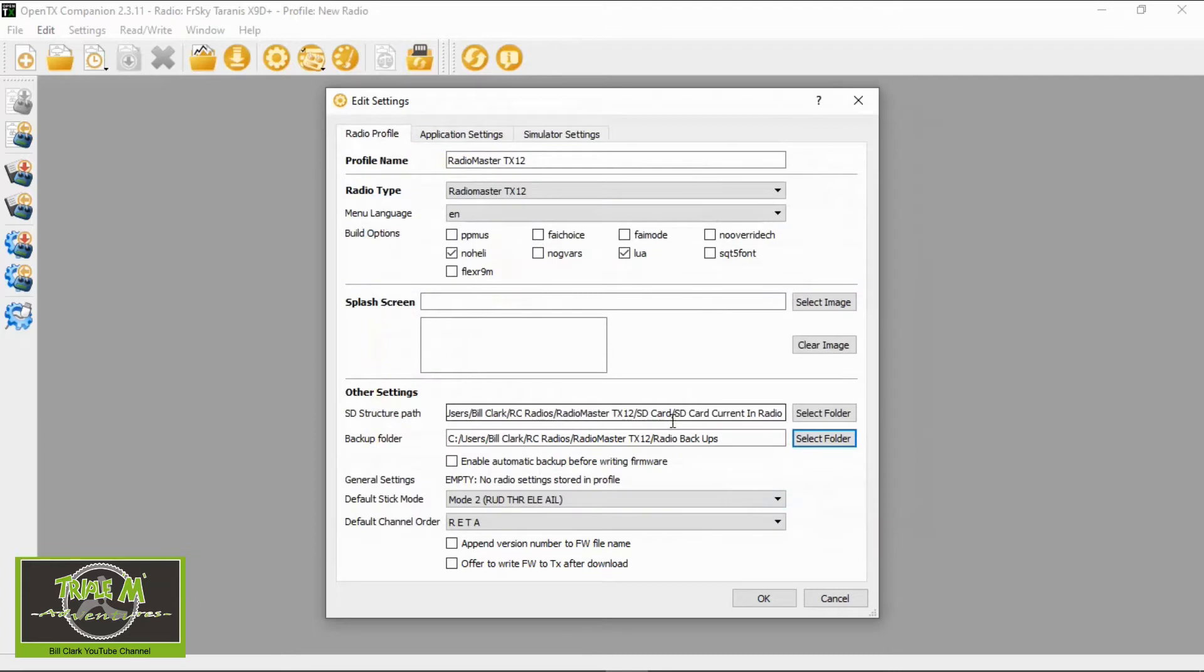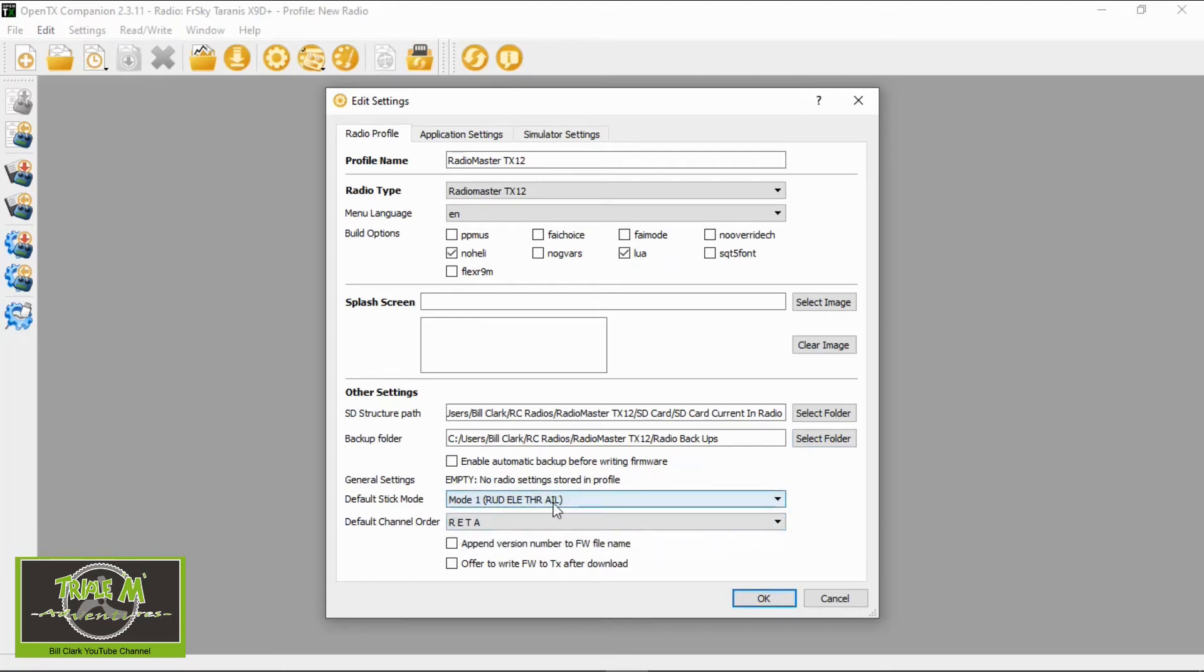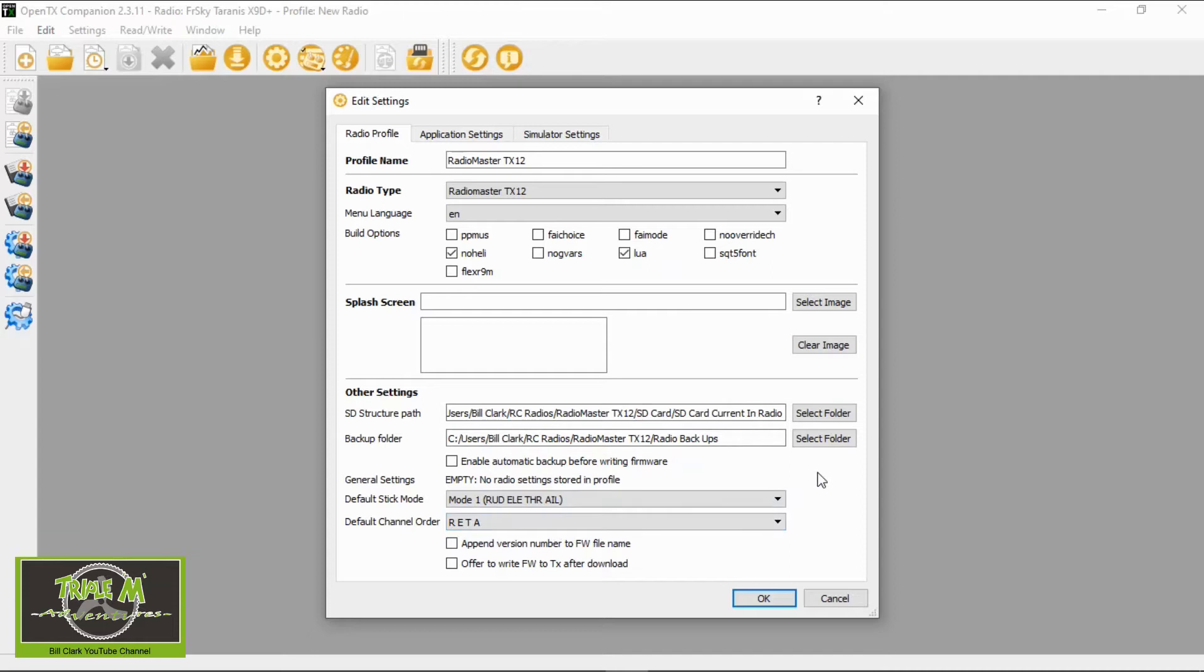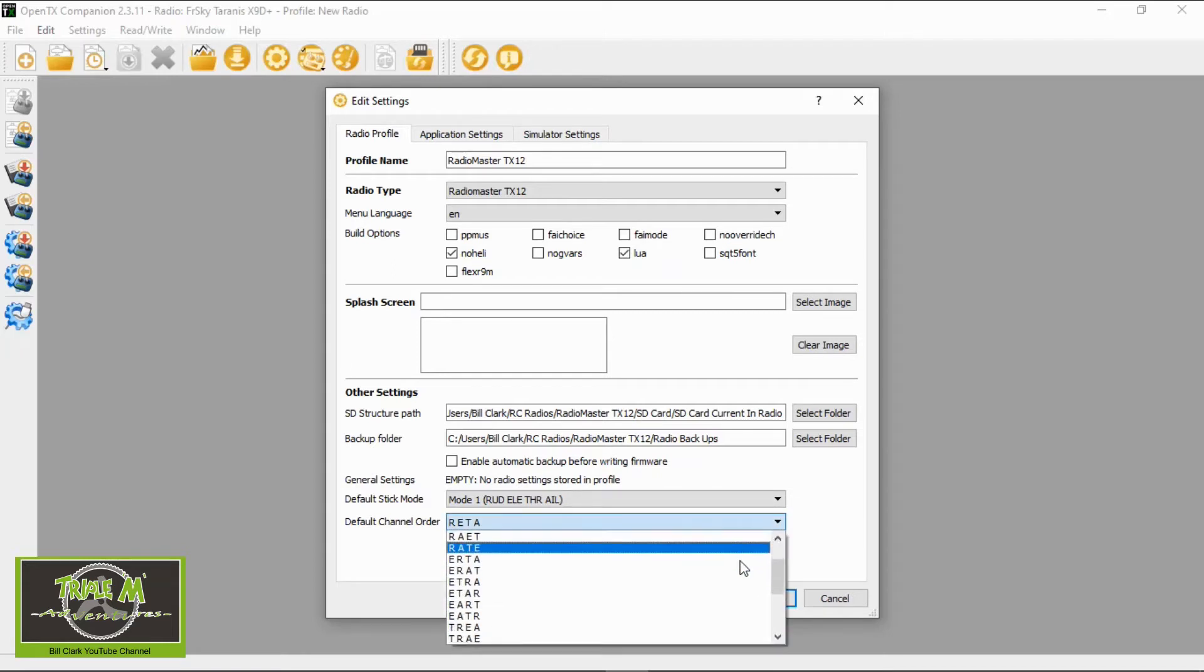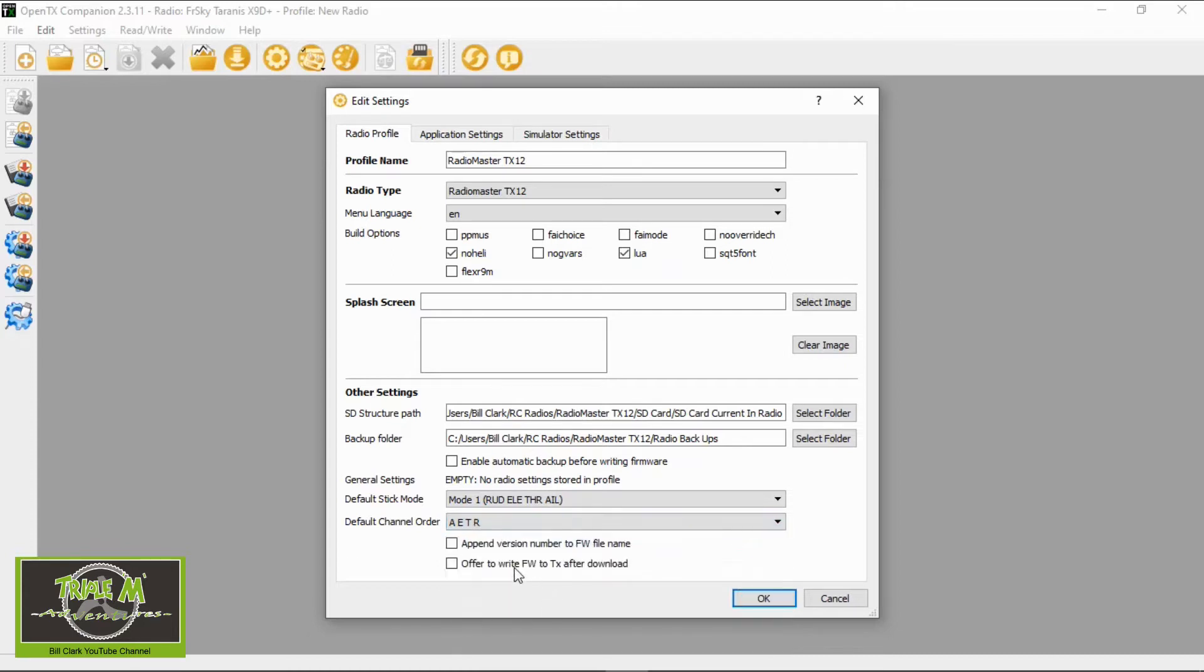Select and then we go down to the bottom. We need to check the default stick mode and in my case you have to pick whichever one you need. I'm mode one, I'm old school and then my channel mapping I'm using is AETR so I'm going to change this but if you've already put models on your TX-12 before you use companion you may not want to change this because it may alter all your models so I would stick to the channel mapping that you already have but I need to change this for my purposes AETR. Just double check that AETR then we can say okay.